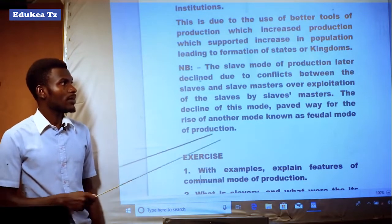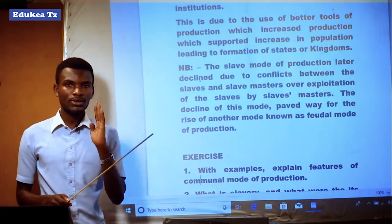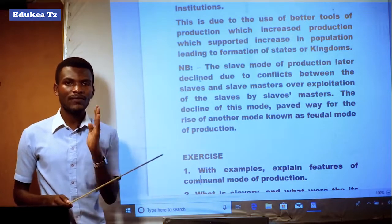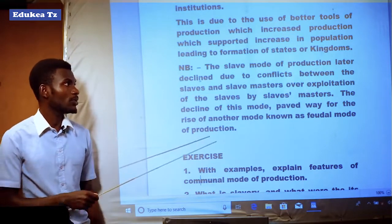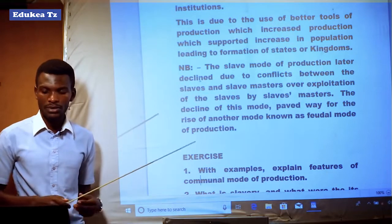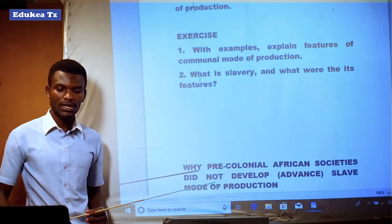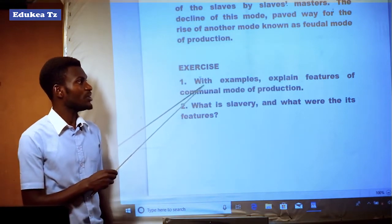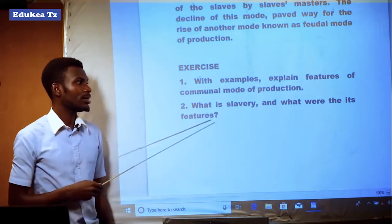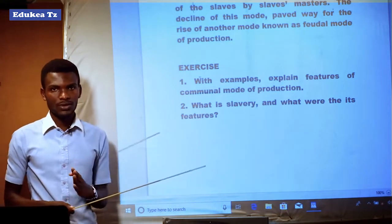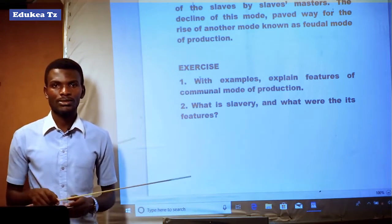The slave mode of production declined due to conflicts between slaves and their slave masters. These conflicts led to the collapse of slavery and gave way to another mode of production known as the feudal mode of production. The exercise for this session includes two questions: first, explain with examples the features of communal mode of production; second, what is slave mode of production and what were its key features?